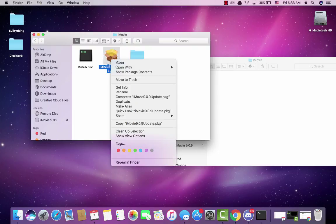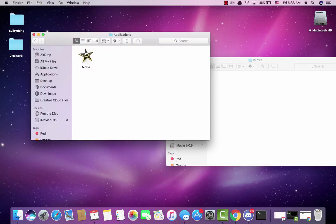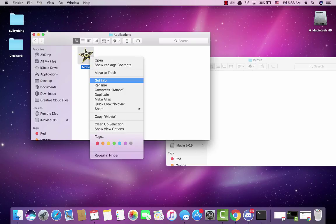Then we're going to go to this, show package contents, payload 2, applications, and then click the iMovie icon and click copy.